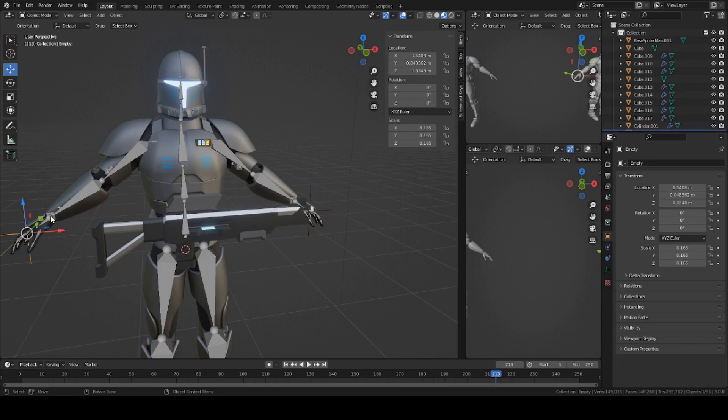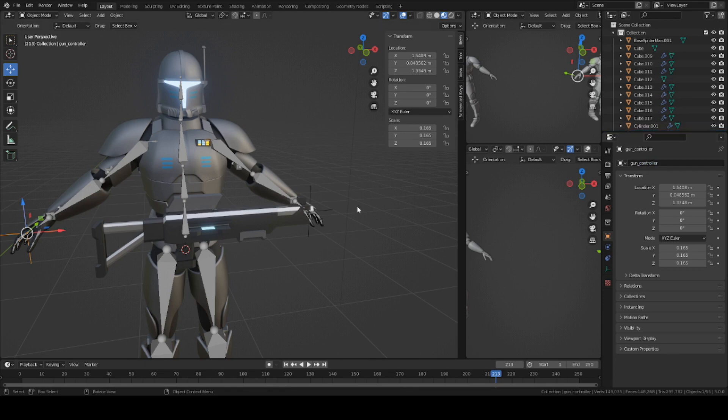I'm going to name this one Gun Controller, and I'm going to name this one Left Hand Controller.